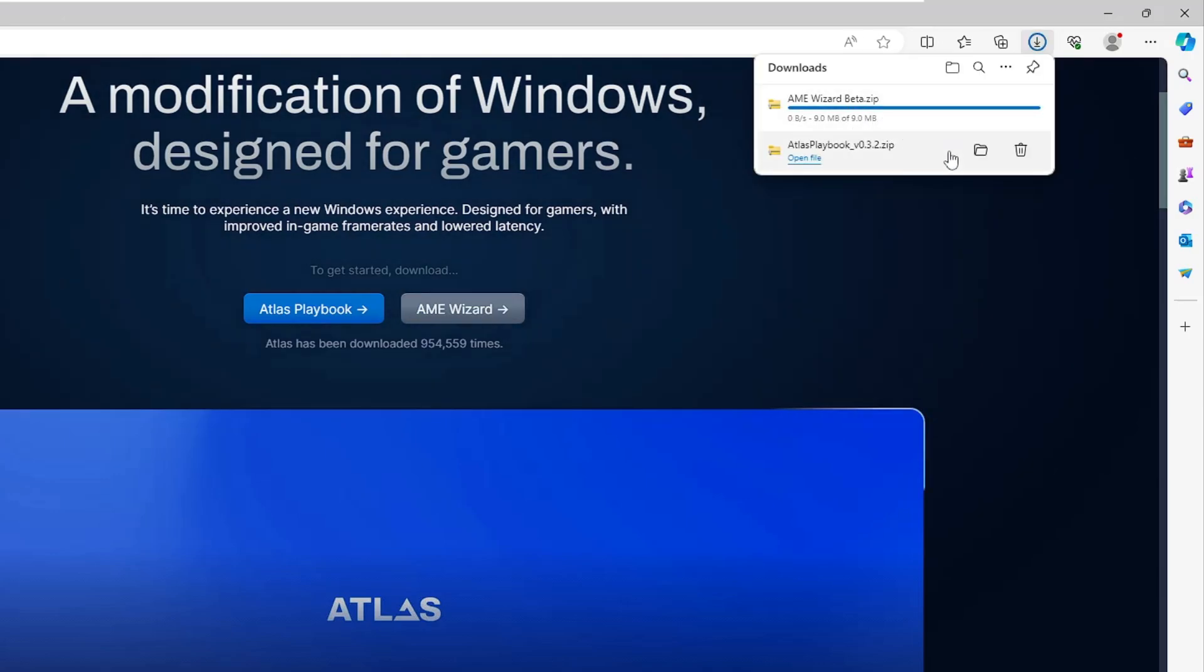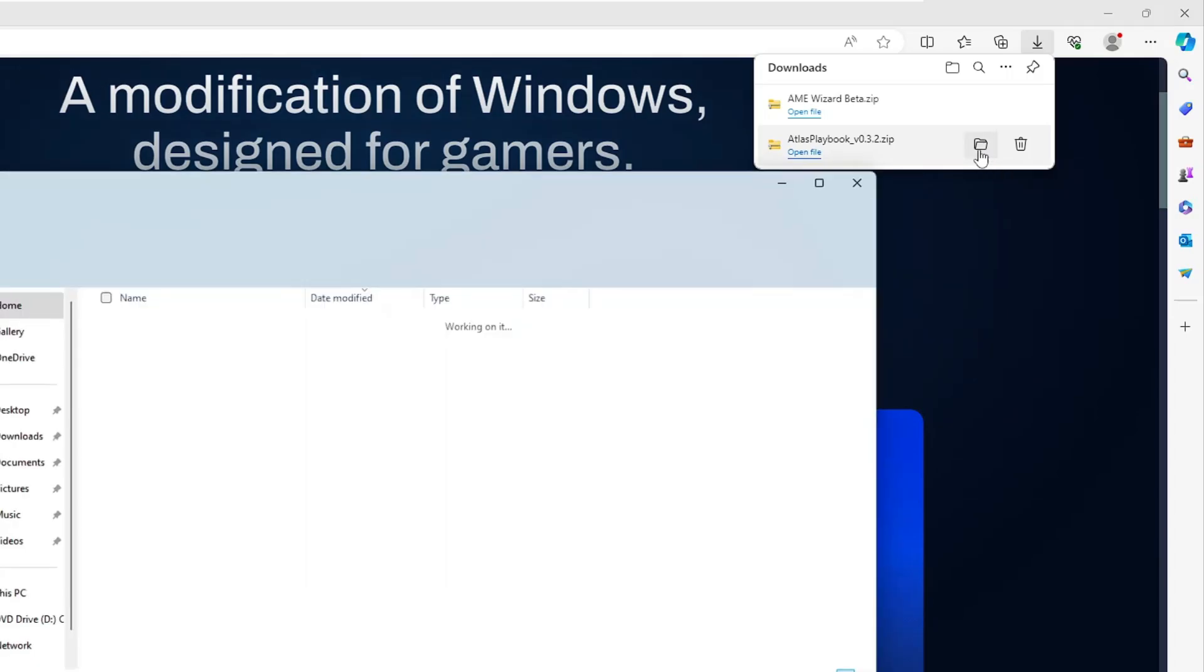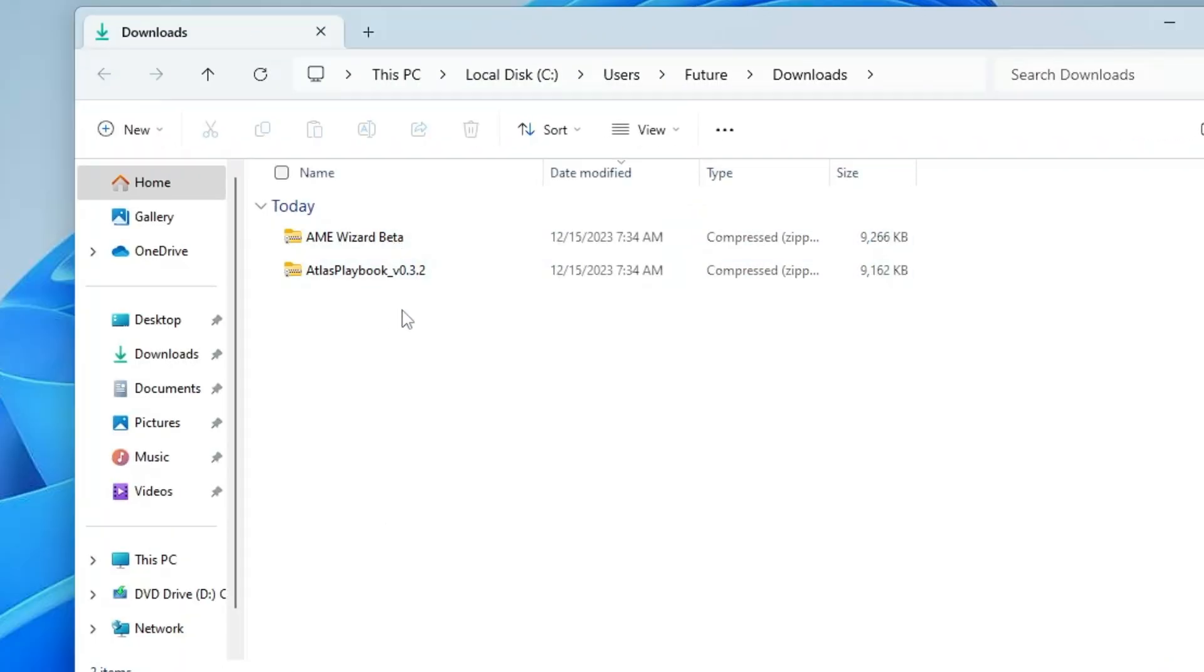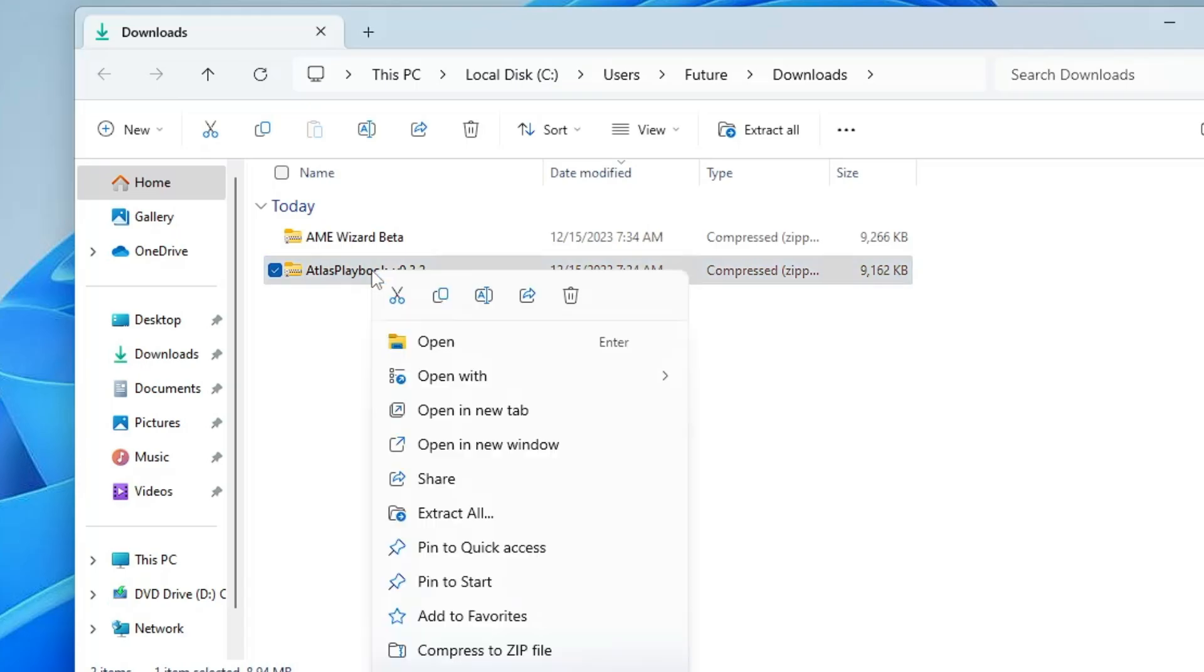Once it gets downloaded, you have to open the downloaded folder. We have downloaded both files here. First you have to extract Atlas Playbook.